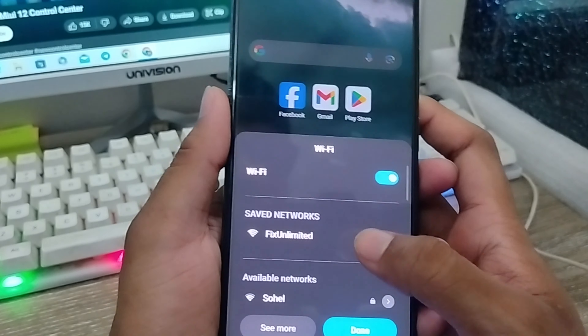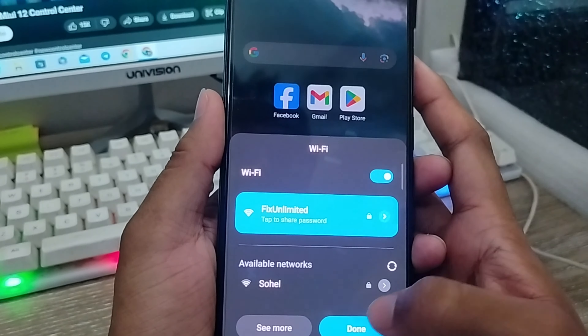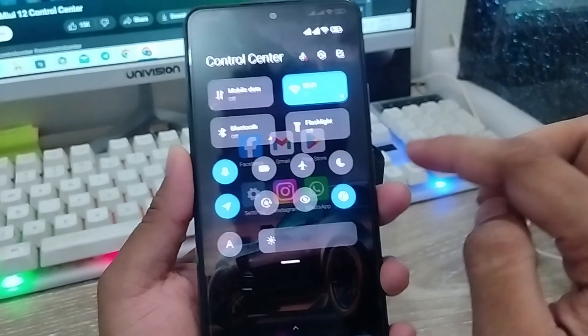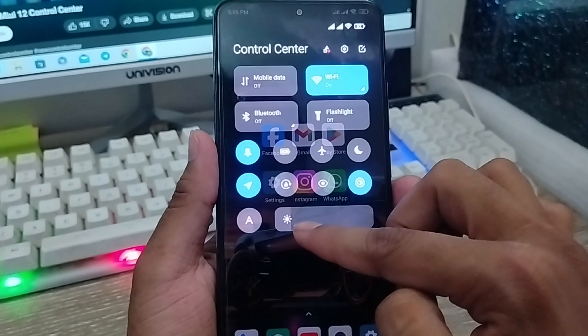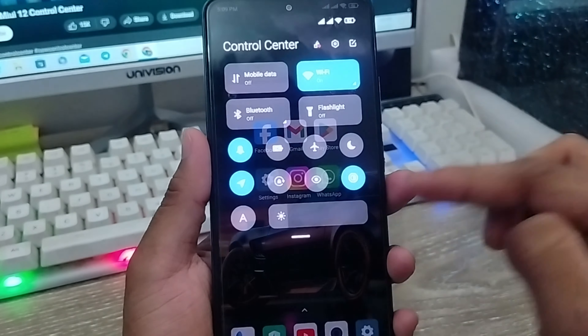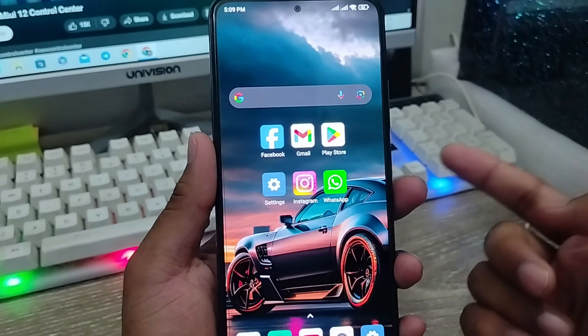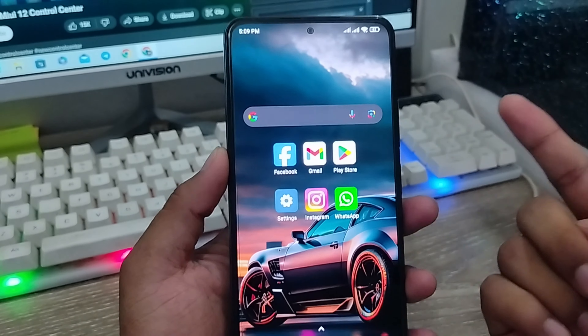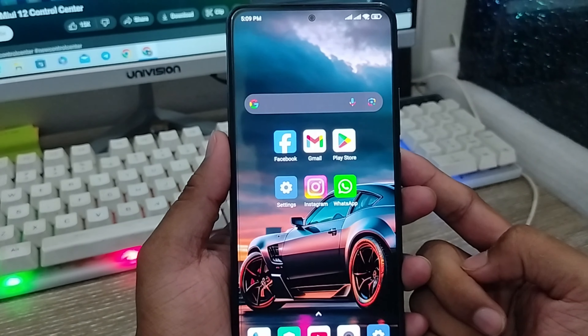So guys, in this video I'm going to show you all the process step by step — how to install this type of notification panel on any kind of device. So let's start with this video guys.